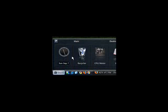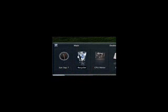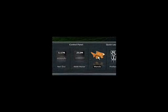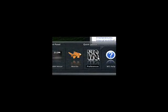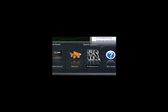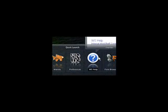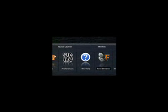It shows you your time, trash can, CPU meter, email, weather, net in, net out, RAM meter, Wanda which tells you fortunes like a fortune cookie, preferences, WS help which is OneStep help, font browser, Windows Update, and Windows catalog.